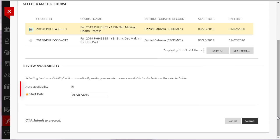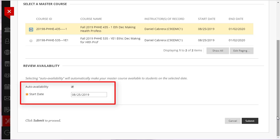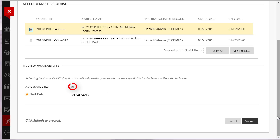The Auto Availability option allows you to automatically make your course available to students on a specific date. To opt-in, leave the Auto Availability box checked. By default, the Availability date is set to the first day of the semester. However, you can specify a different date.